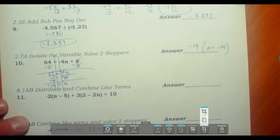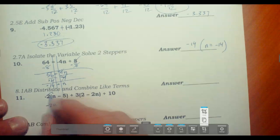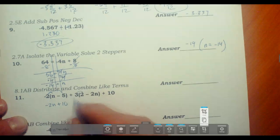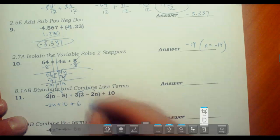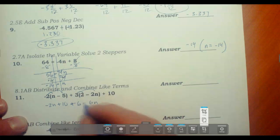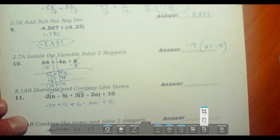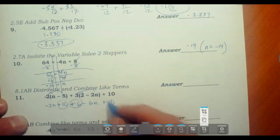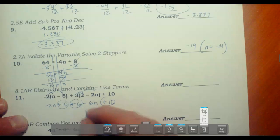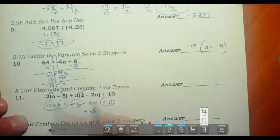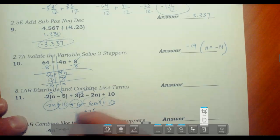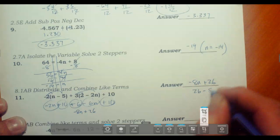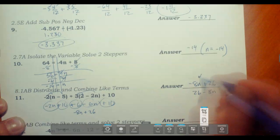Now we combine like terms and distribute. 2 times n is negative 2n; 2 times 5 is 10 — negative times negative gives positive 10; 3 times 2 is 6, positive; 3 times 2n is 6n — positive times negative, so negative 6n; and we have plus 10. Adding constants: 10 plus 6 plus 10 gives 26. The n terms: negative 2n and negative 6n give negative 8n. The answer is negative 8n plus 26, or equivalently 26 minus 8n.